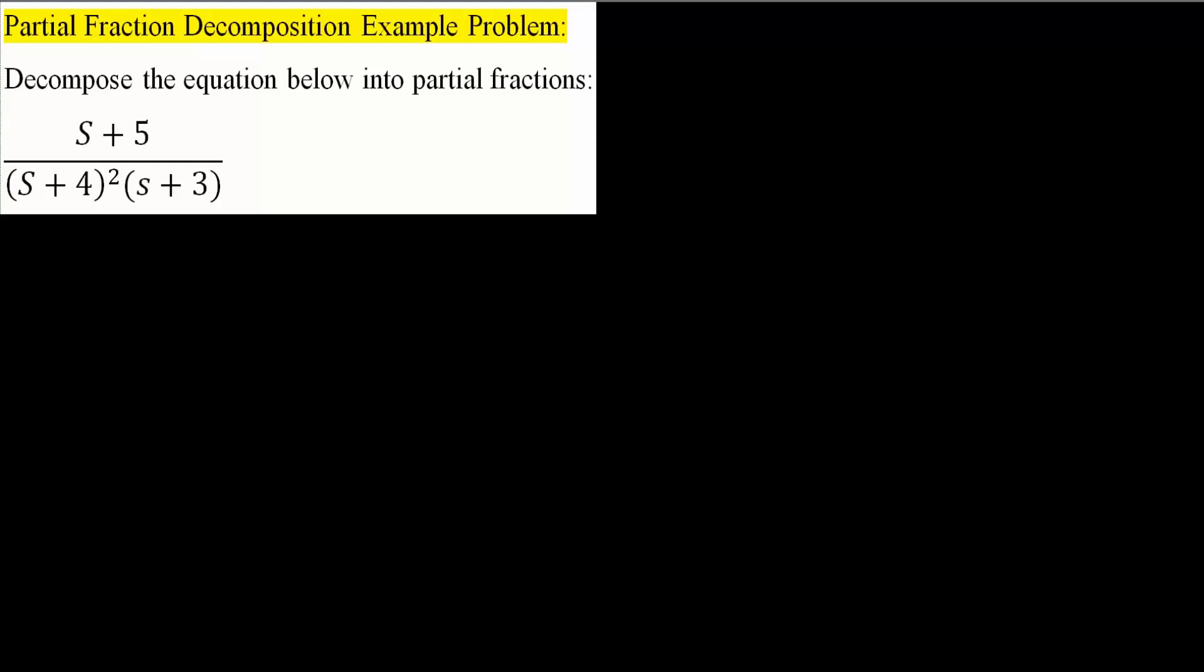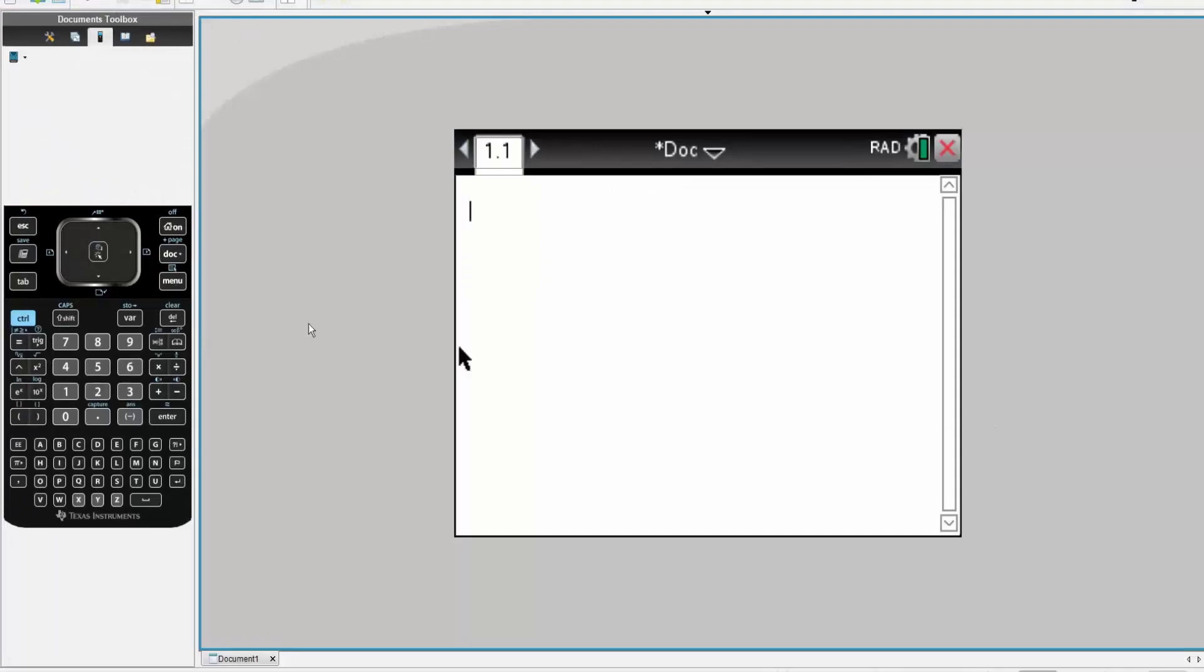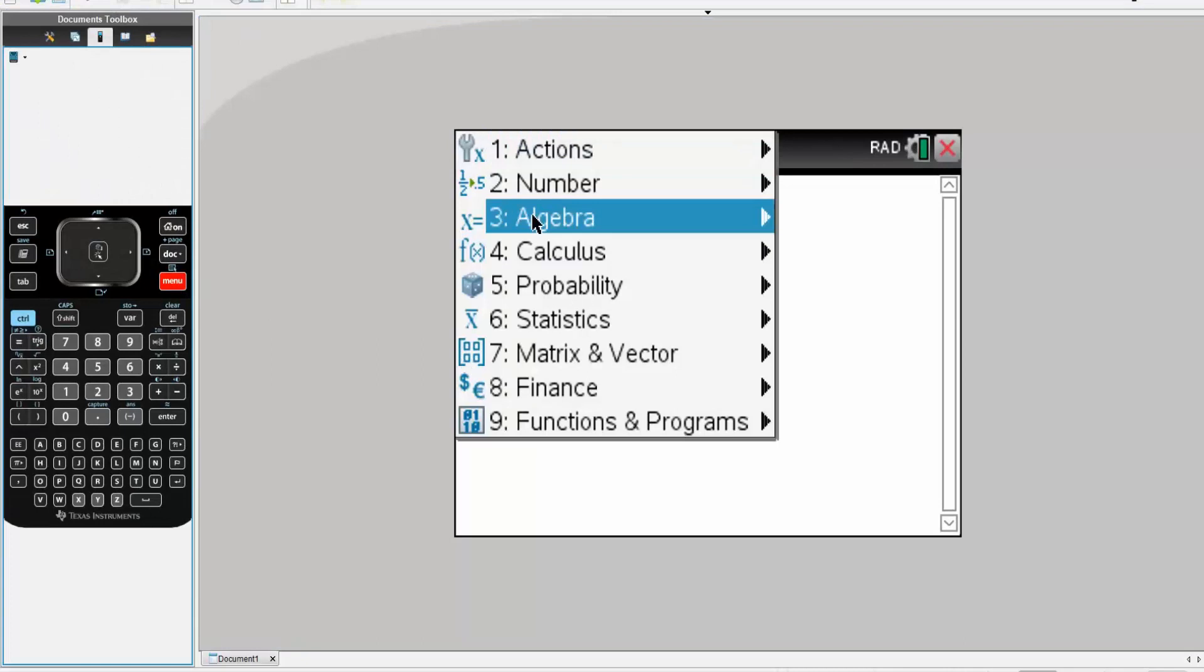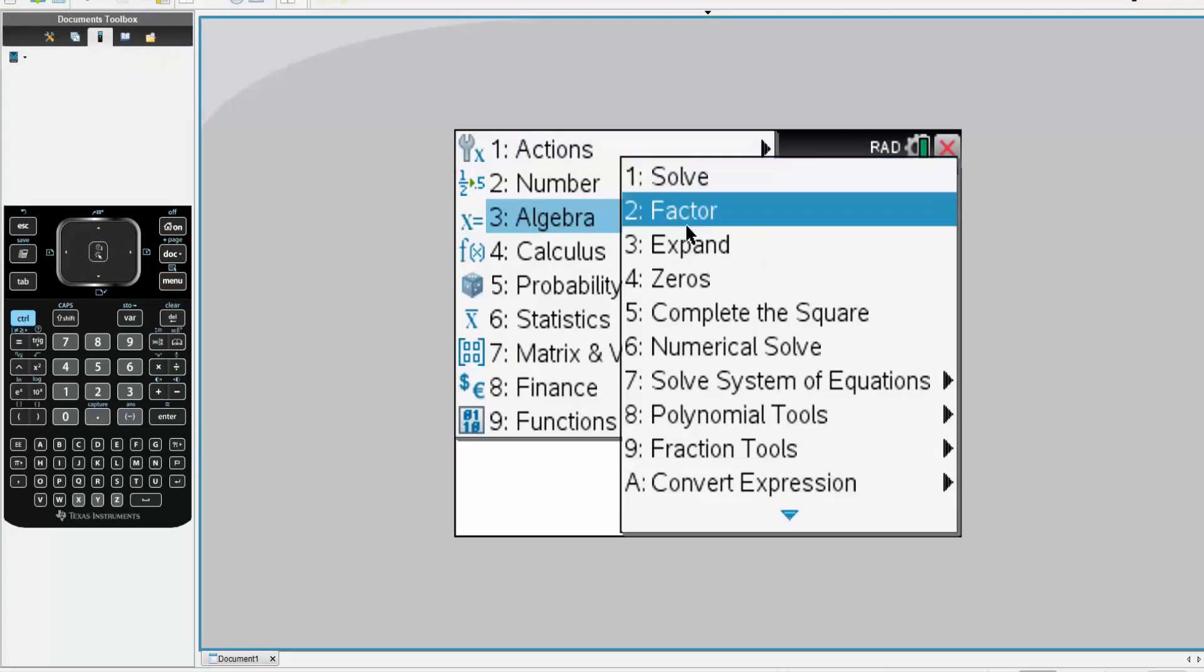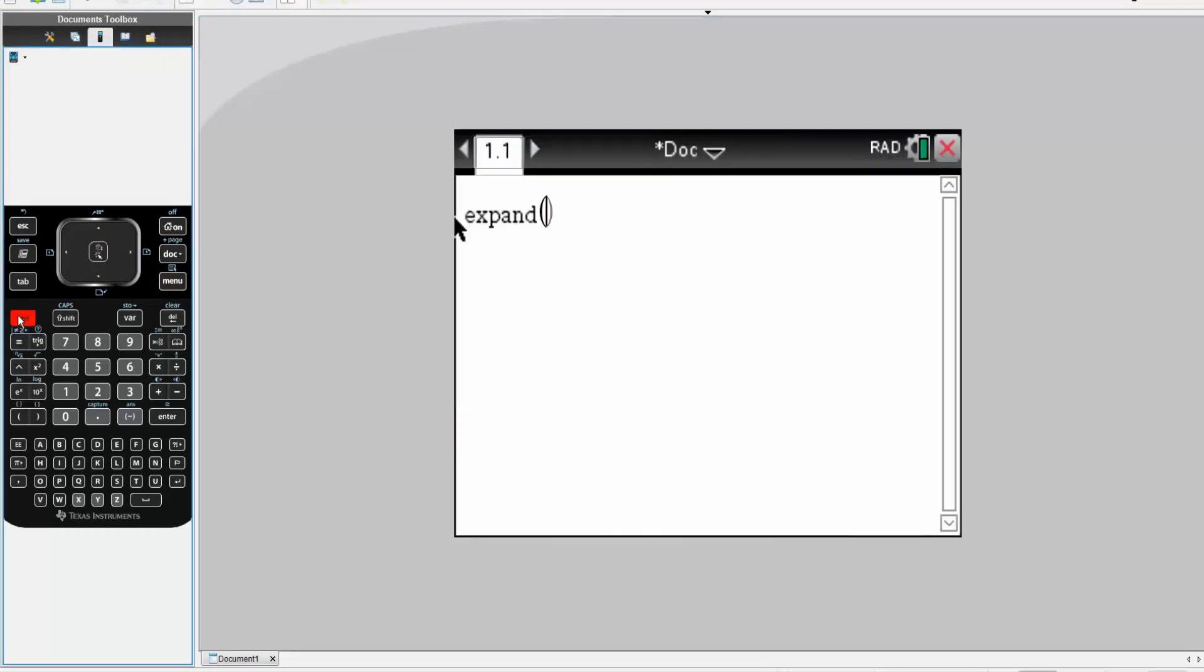But when you solve this problem in the TI-Inspire, it really doesn't matter. So, I'll hit menu, I'll hit algebra, and I'll hit expand. Once I have expand, it's simply copying the original equation.